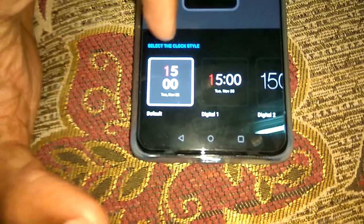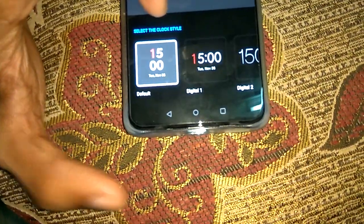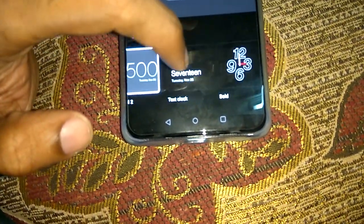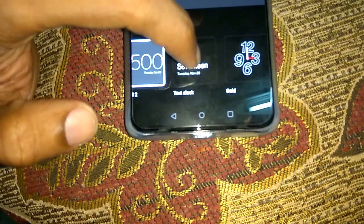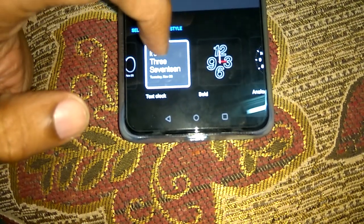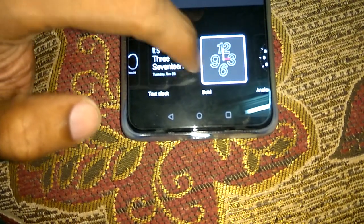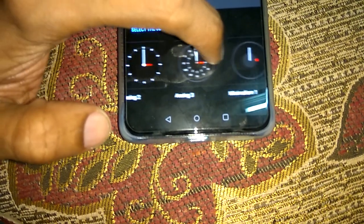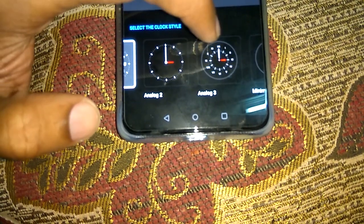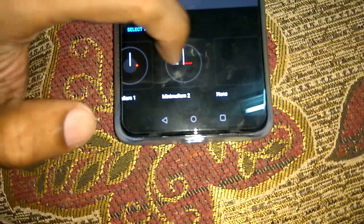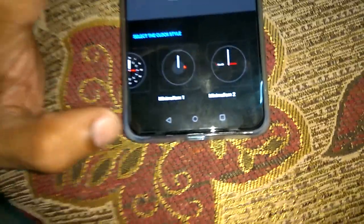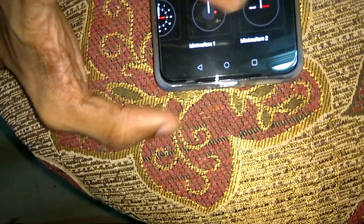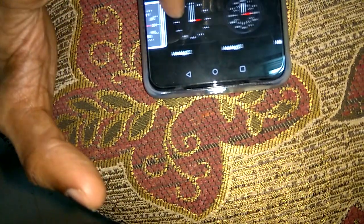Here the default clock is shown, and you can change it to Digital 1, Digital 2, or even display the time in text style. You can also use Bold, Analog, Analog 1, Analog 3, Minimalism 1, or Minimalism 2 — you can select whatever style you want.